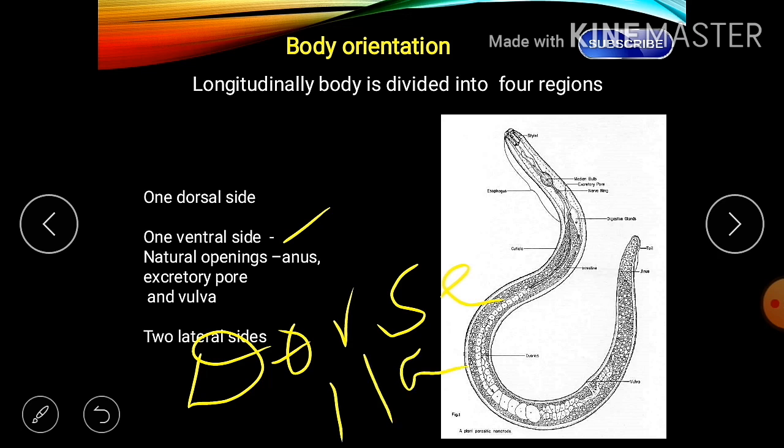Regarding body orientation: in dorsala nematodes, the whole body bends on the dorsal side — the name itself indicates the dorsal side. The number of rectal glands in the female is 3 and in the male is 6.